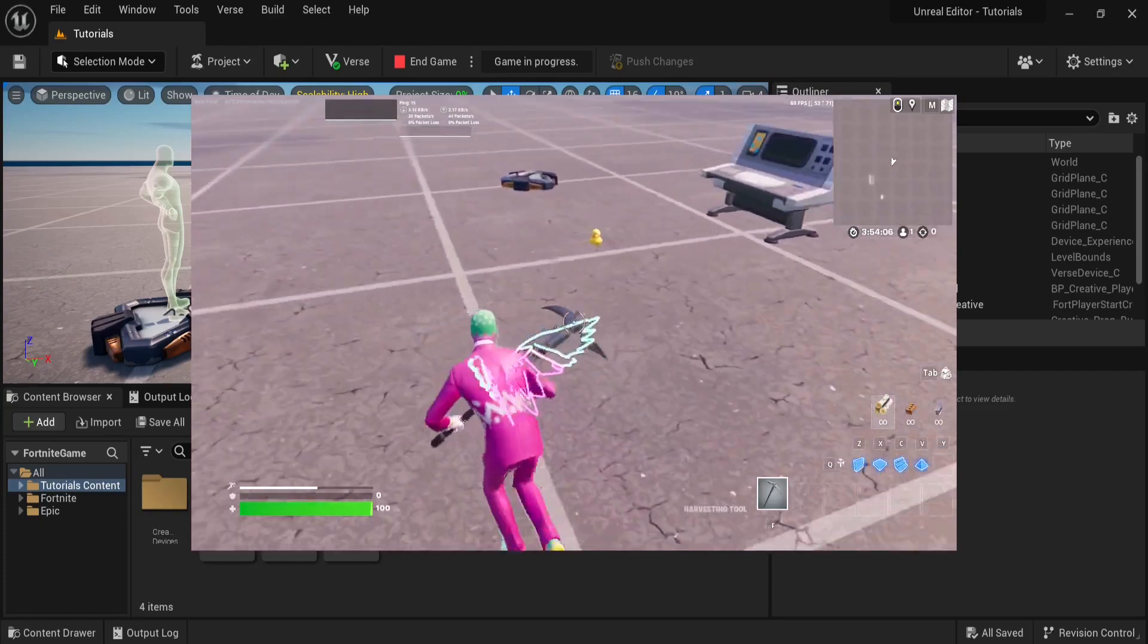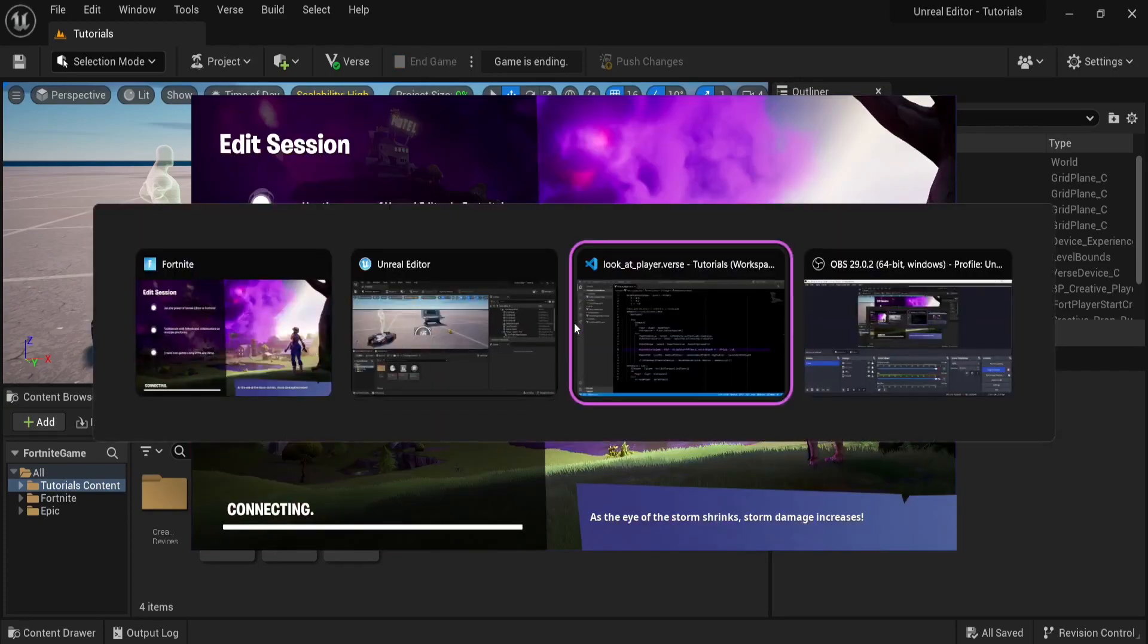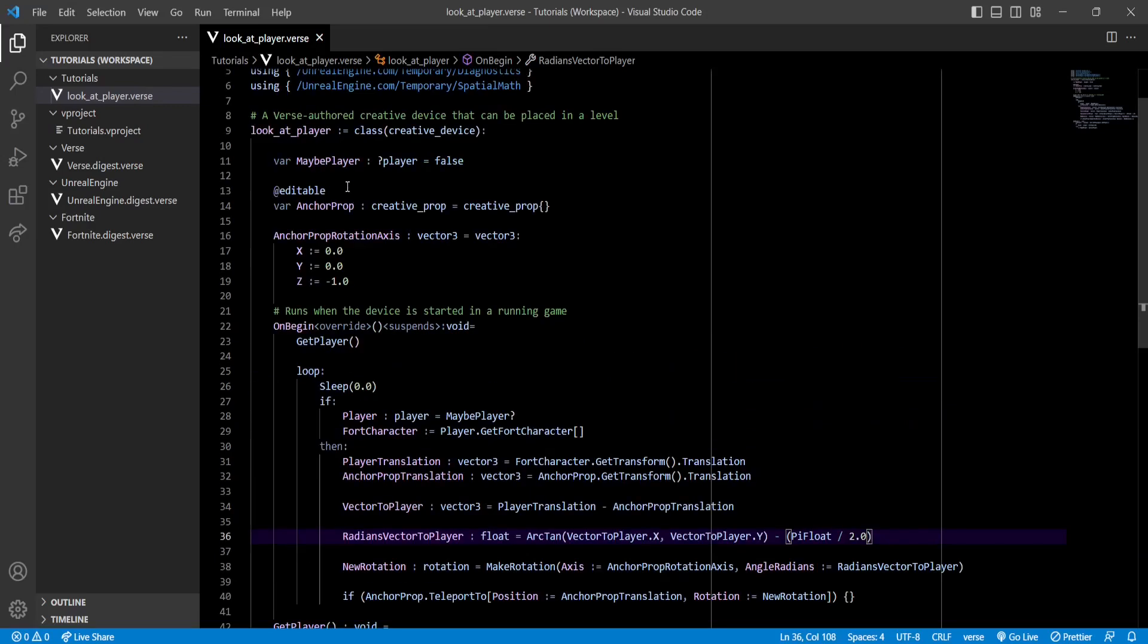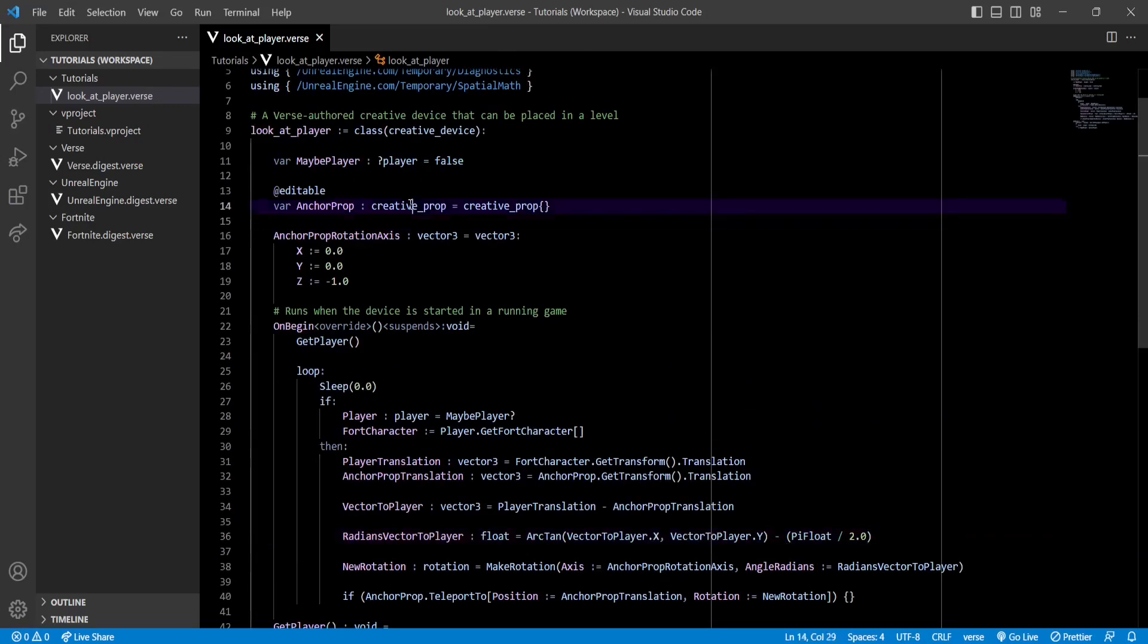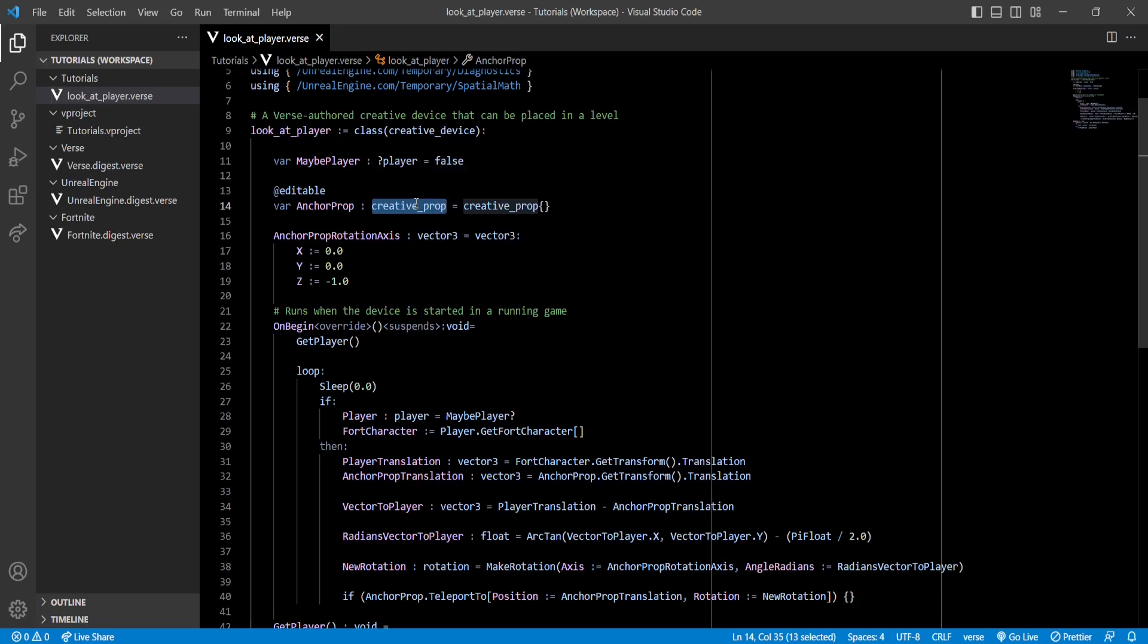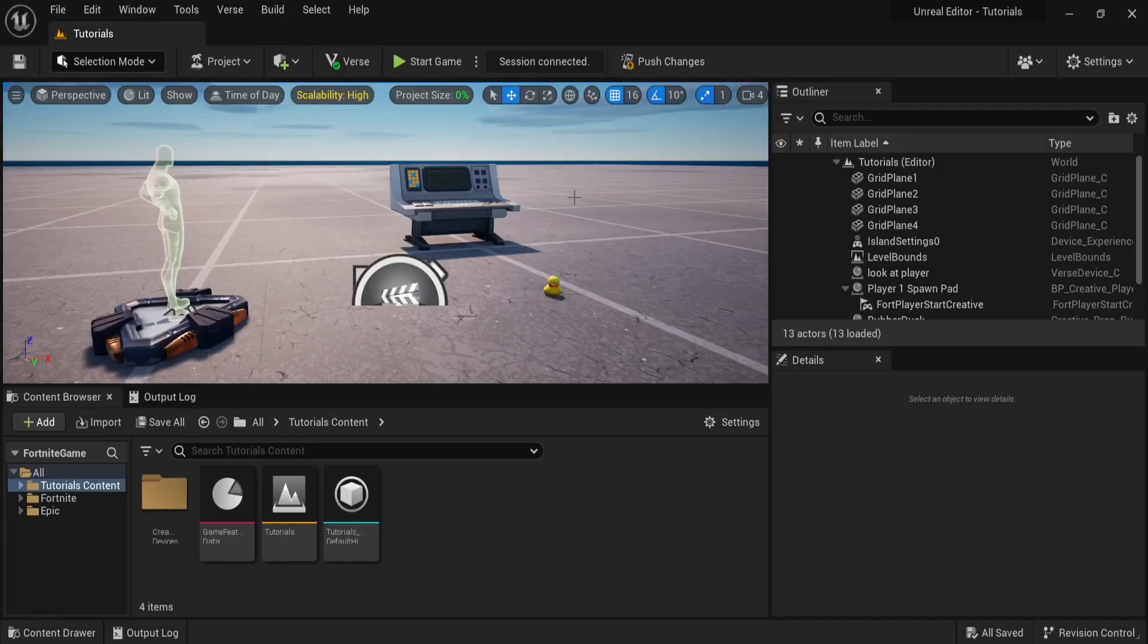So what you're gonna want to do is, if the thing that you imported is a static mesh, you can convert it into a creative prop. There are tutorials on that, or I can make one. But if it's a skeletal mesh, basically something that's supposed to be animated with a skeleton, you do have a solution. That's actually what I did for the part of the video that you saw at the beginning.